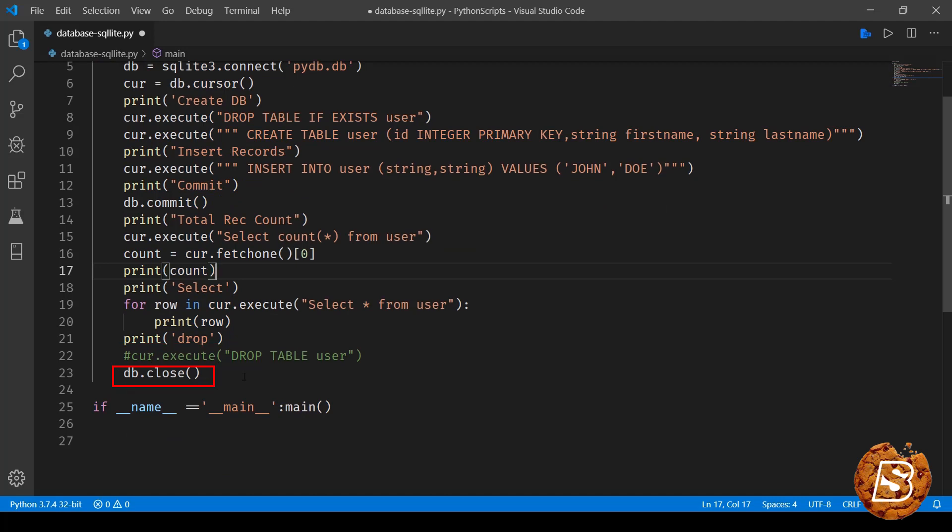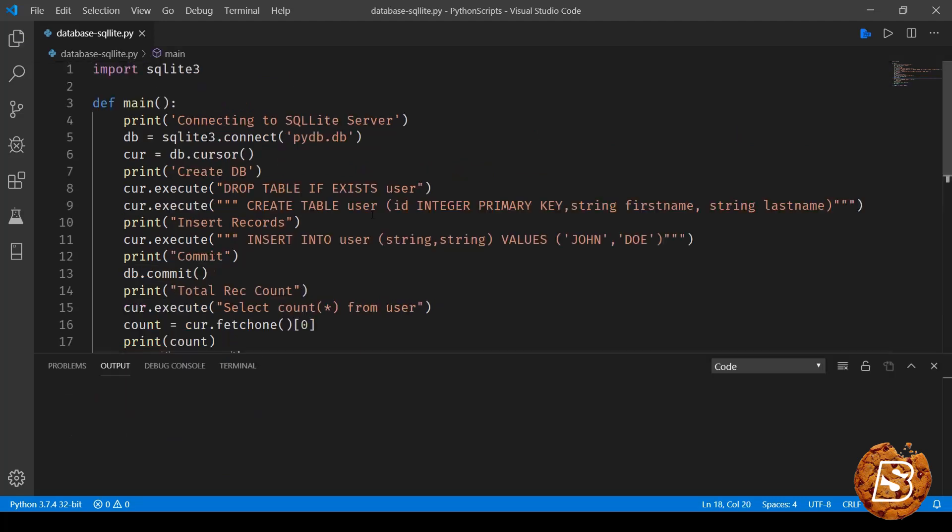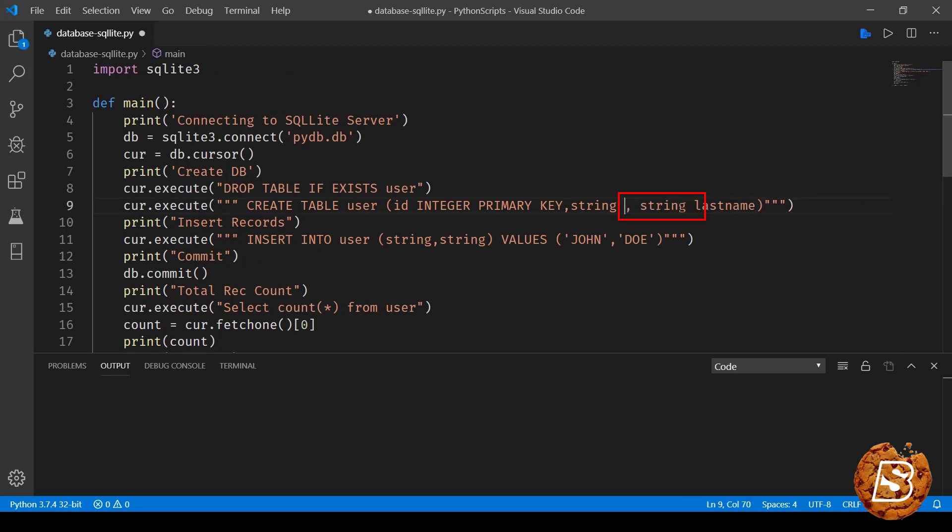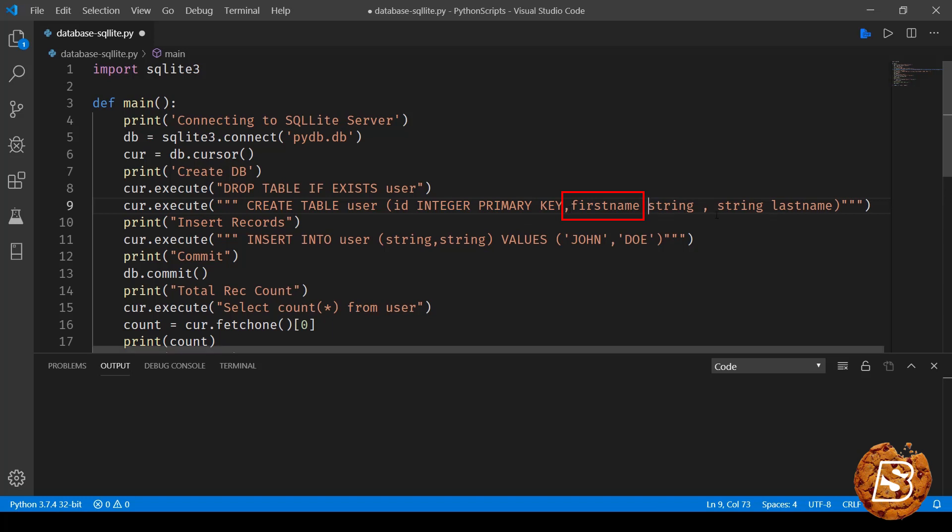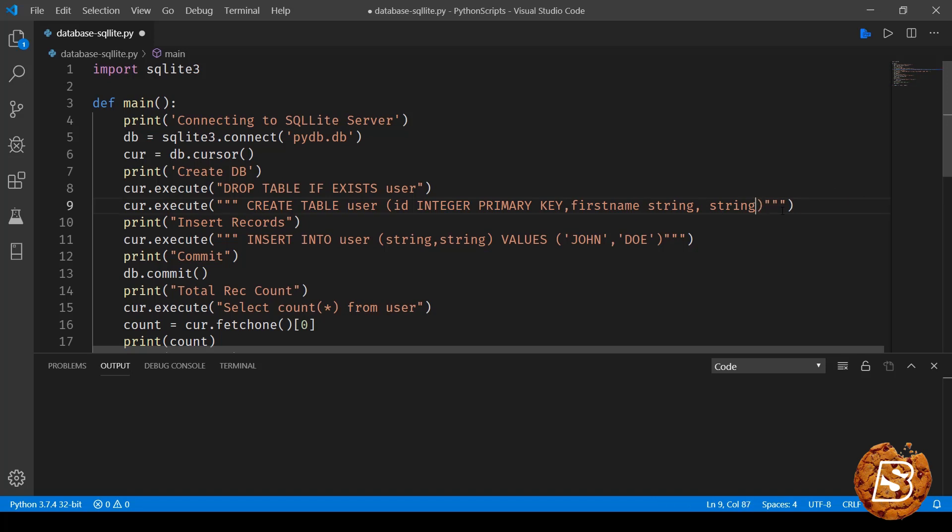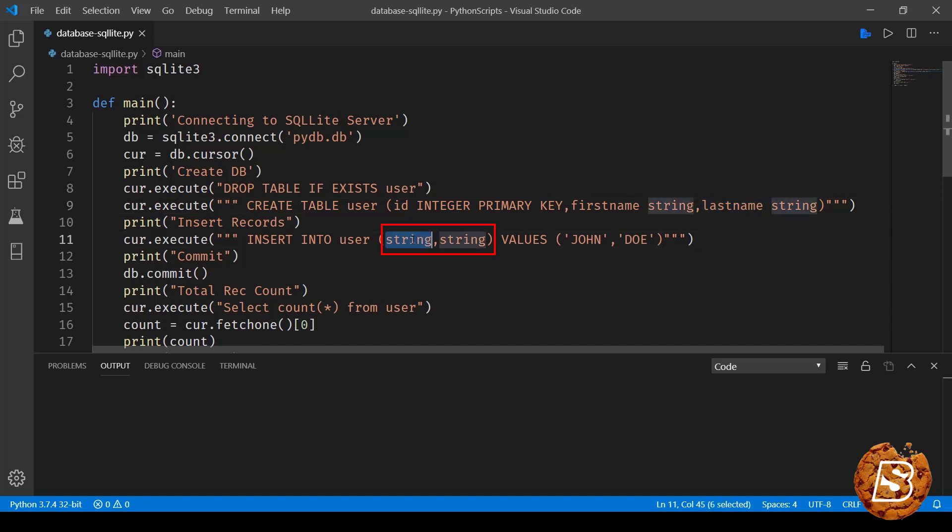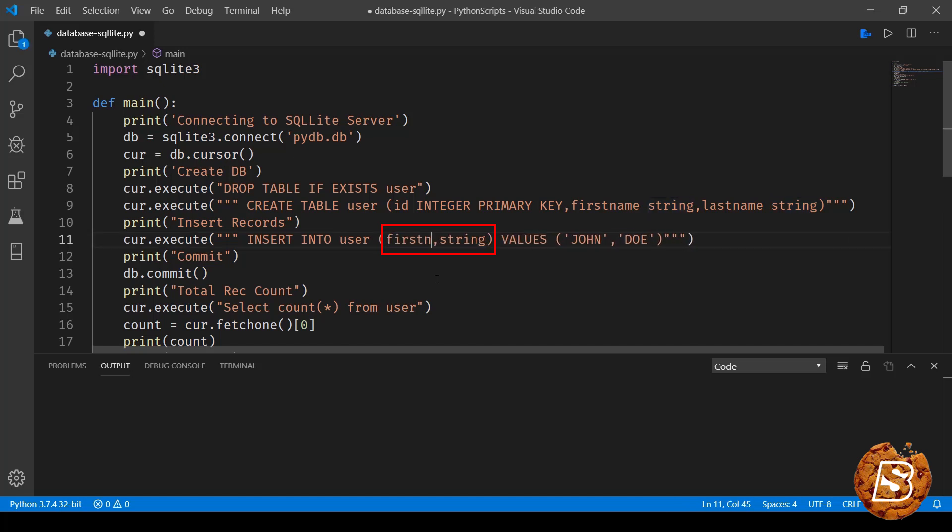Here I have made a mistake actually, so the first name column will come first and then the data type of it will appear, and same goes with last name as well. So here we'll have that and let's save this. Now here we'll have to specify the first name and last name.